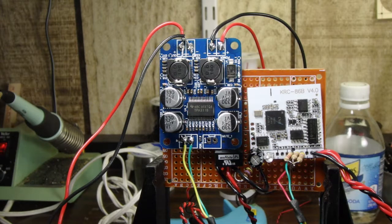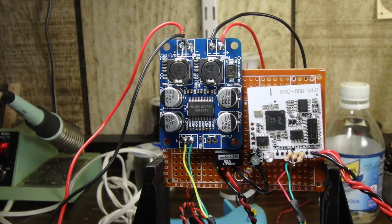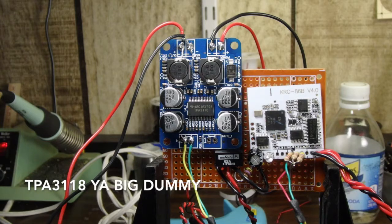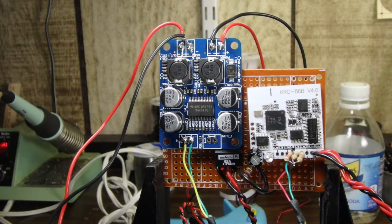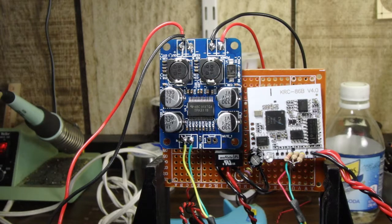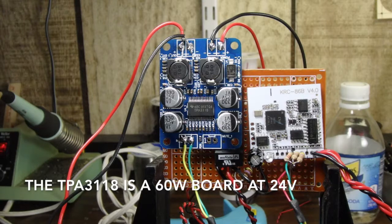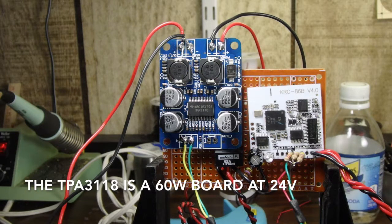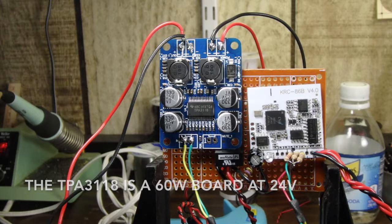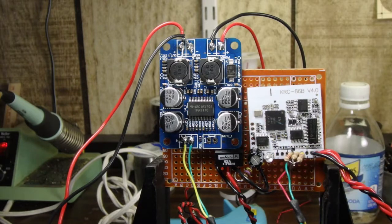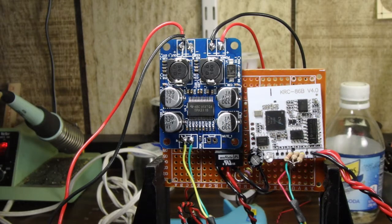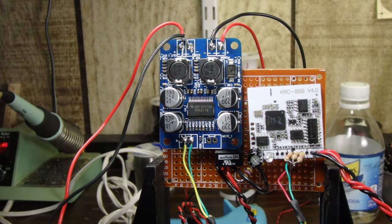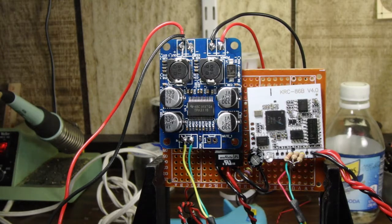So the amplifier I decided to use on this is a board based on a TPA3318 chip. It's a mono board. This thing is capable of, I believe, up to 50 watts at 18 volts. We're going to be driving this amplifier board at 12 volts, so we're going to get considerably less power than that, probably going to be just under 10 watts.